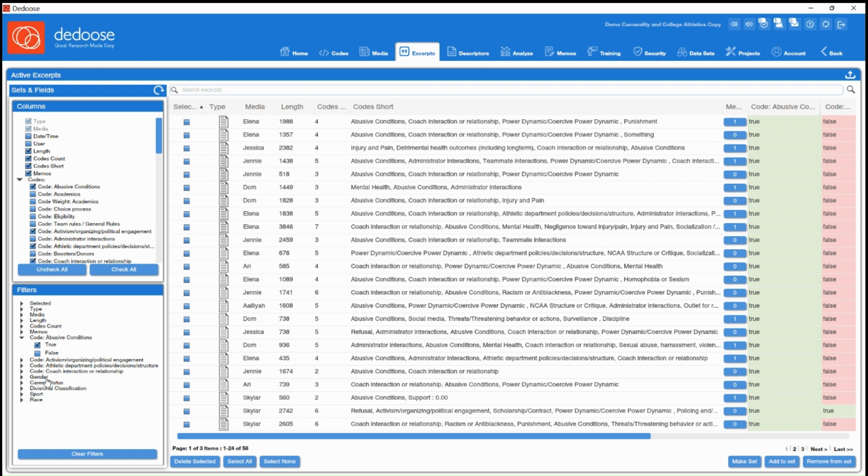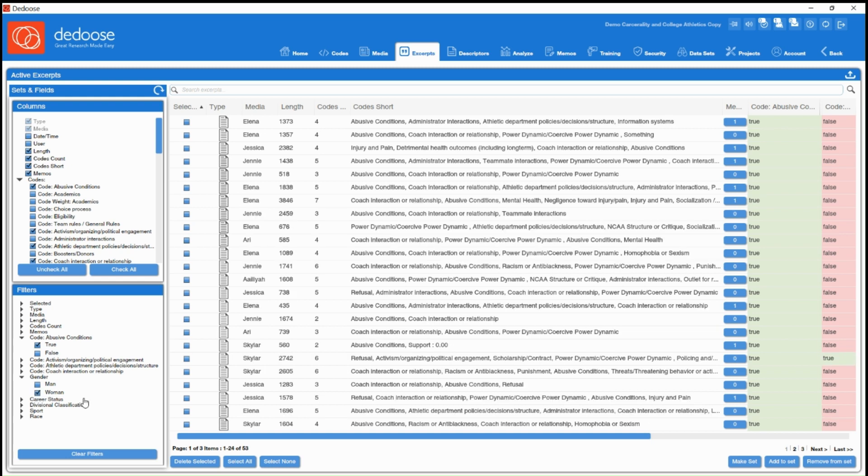So let's say I also wanted to add descriptors into the mix. Let's say I wanted to pull up all excerpts related to this code from women in the study. I can check that women's box.